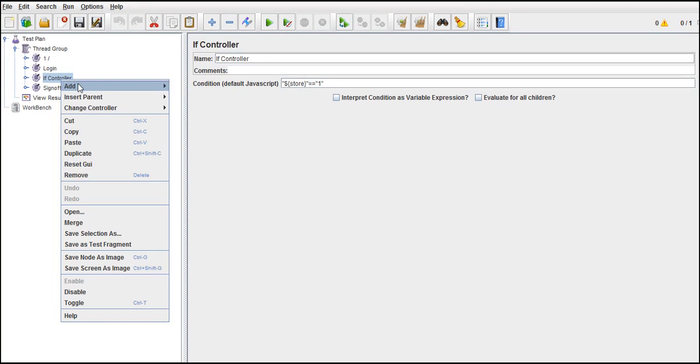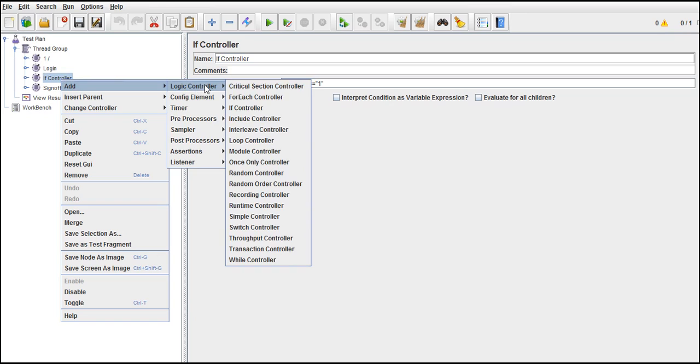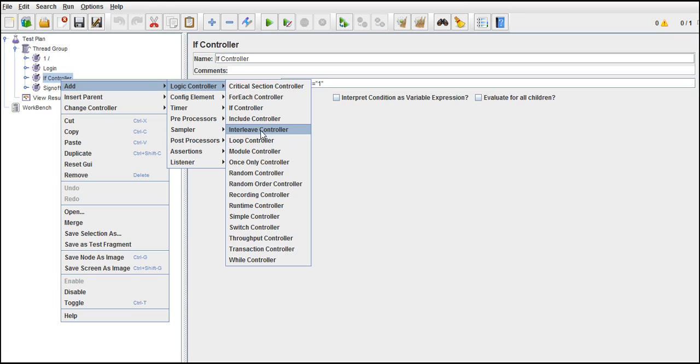Now let's check what other controllers we have. If we have seen while and each, there is something called interleave controller.